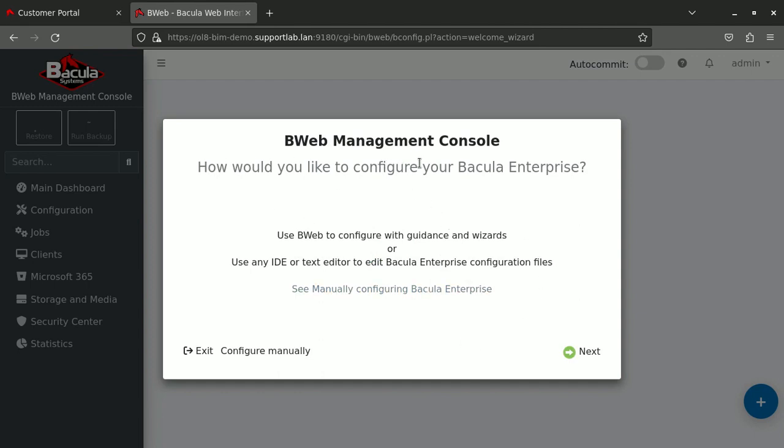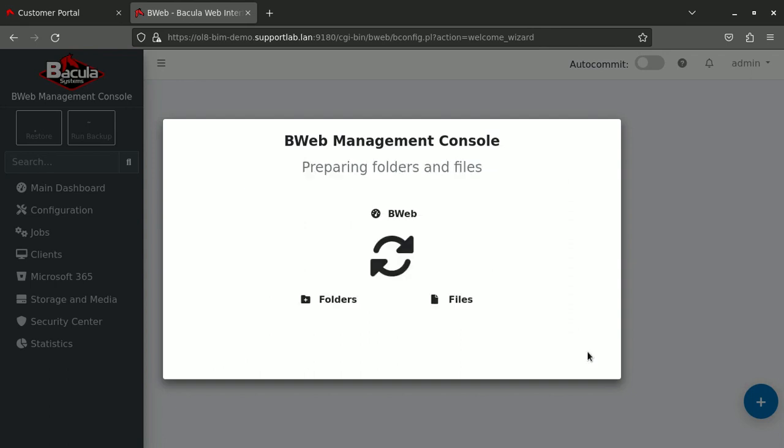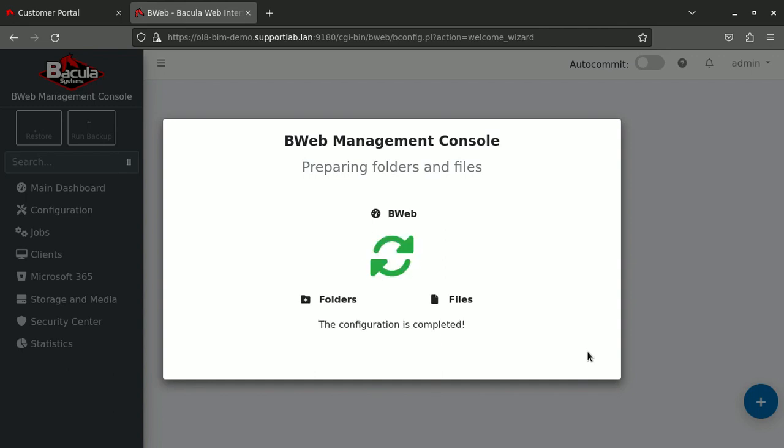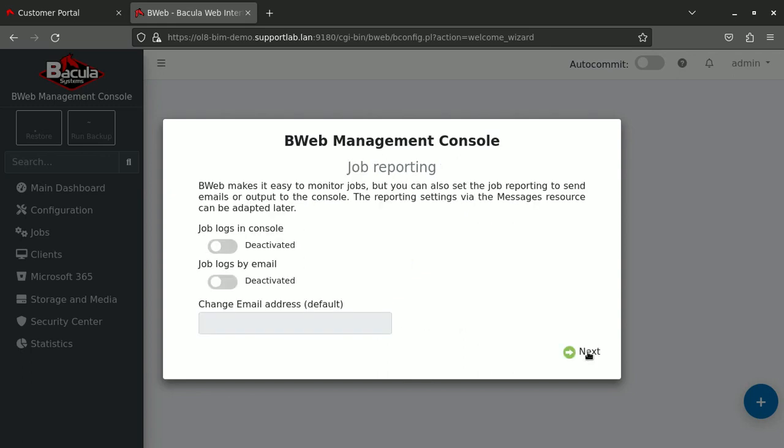And here we would like to automate the configuration of Bacula Enterprise so we can edit configuration of any agent, jobs, etc. So we click next. It prepares the configuration of those files. The configuration is completed.